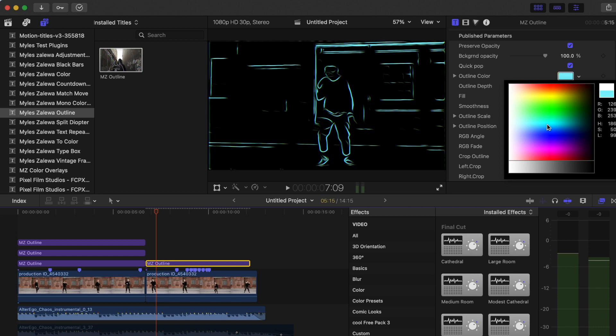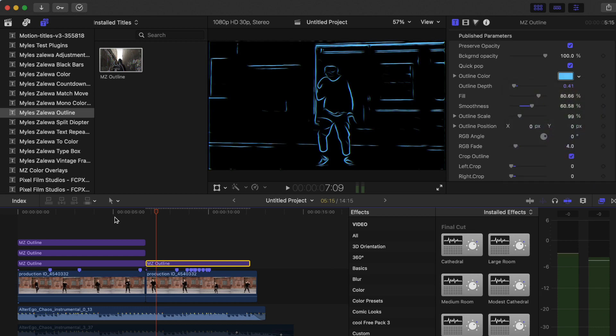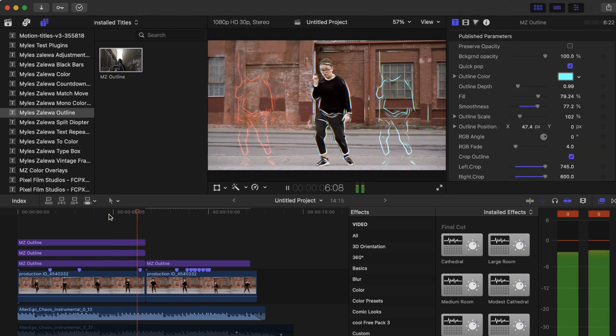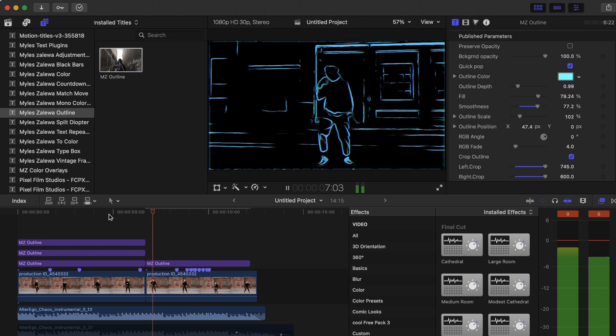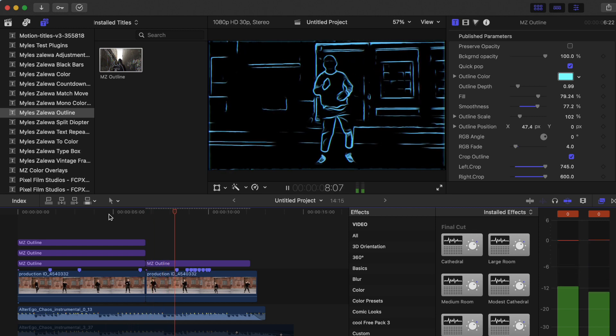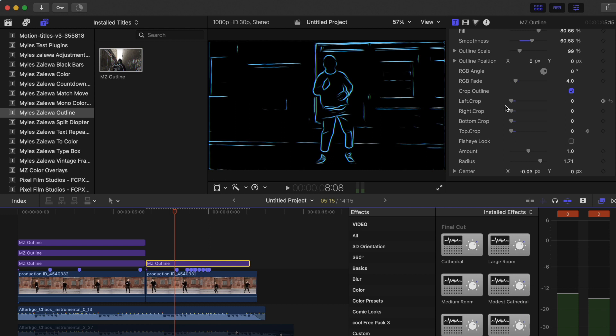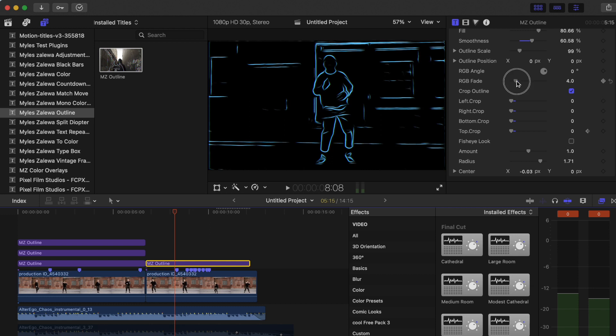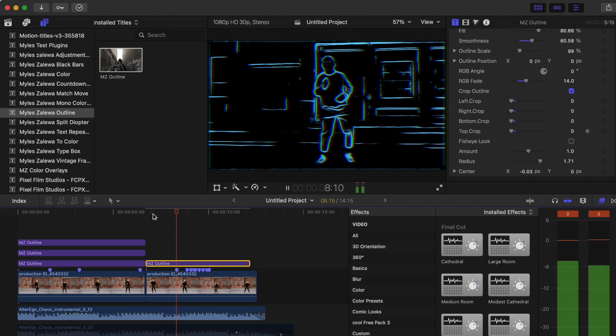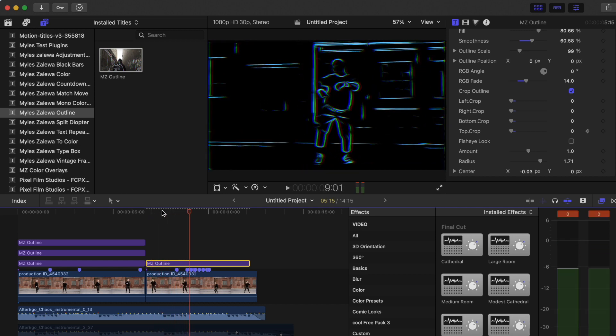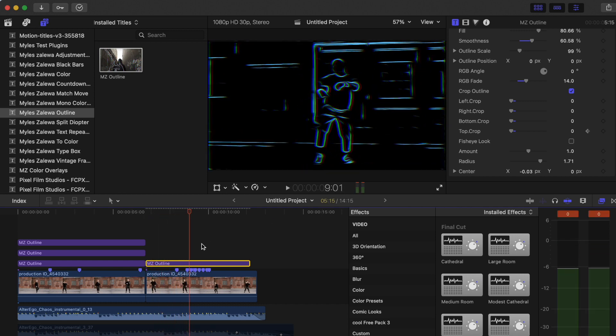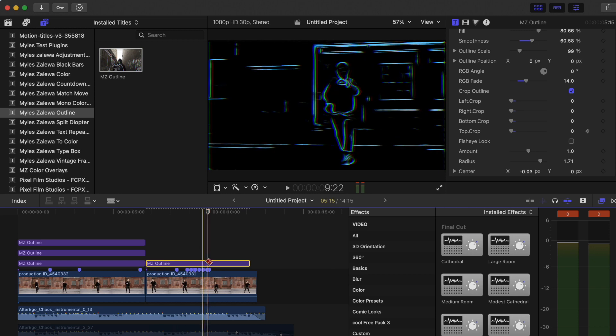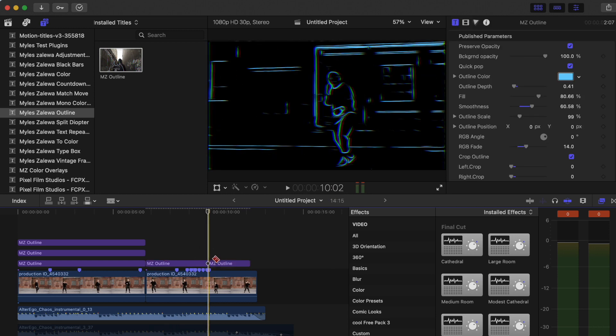You can also change your color if you like. Pretty cool. If you want, you can go ahead and add that RGB fade into the mix over here, so it gives it a little more dimension. Yeah, it looks pretty cool.